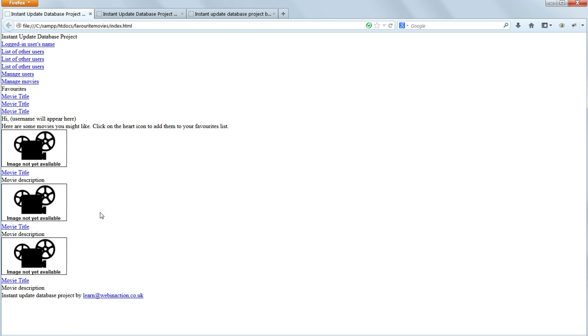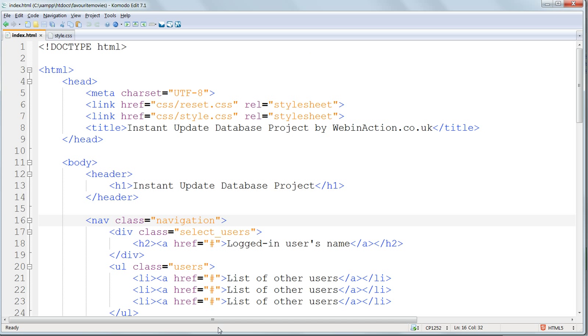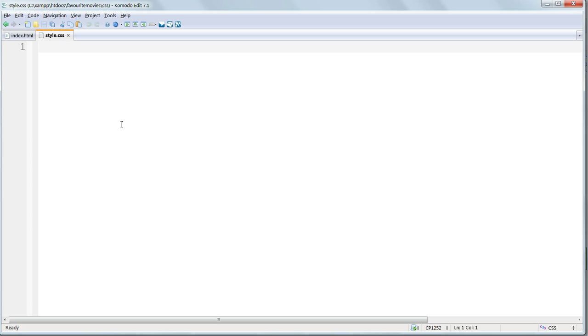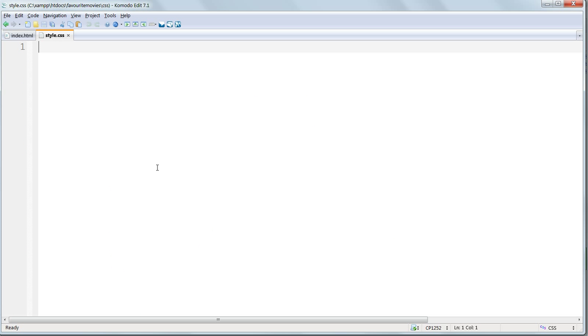And we're aiming in this lesson to get from this to this. So in KomodoEdit, I've got my index.html opened up in one tab, and the empty style.css in another. And we're going to start at the top of the page by styling the header and gradually work down to the bottom.